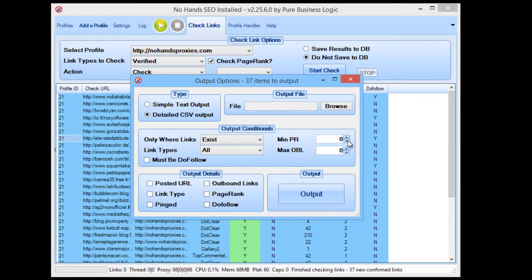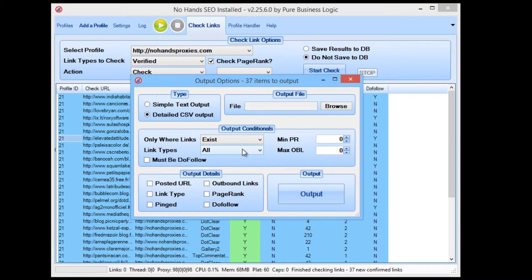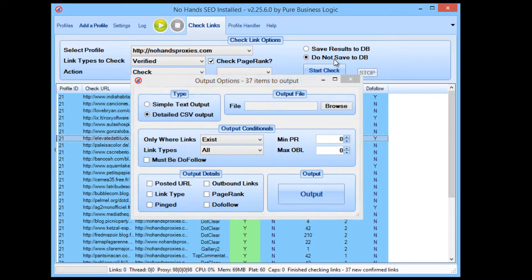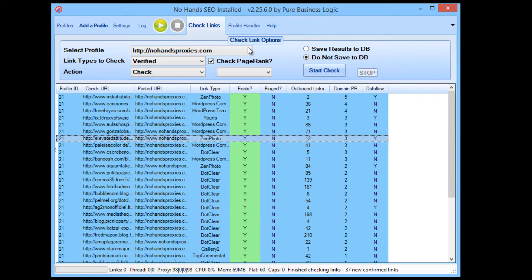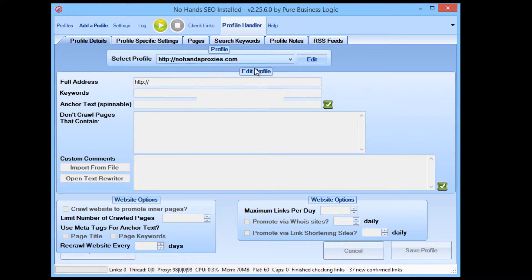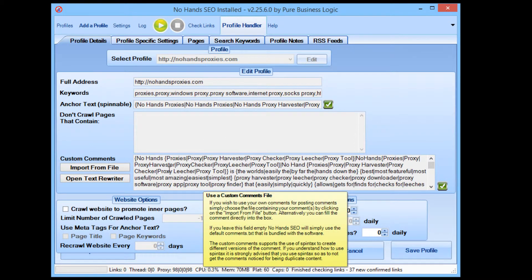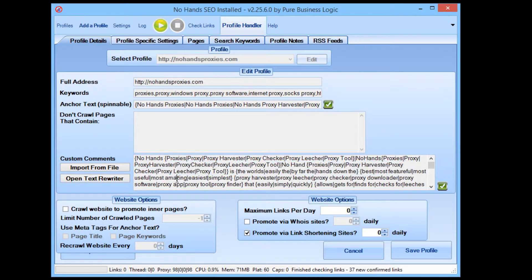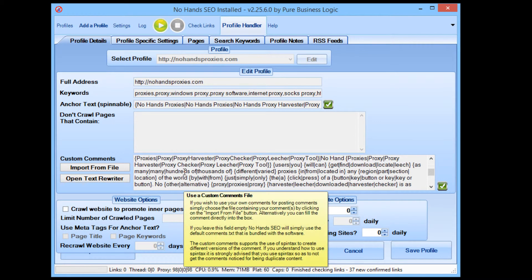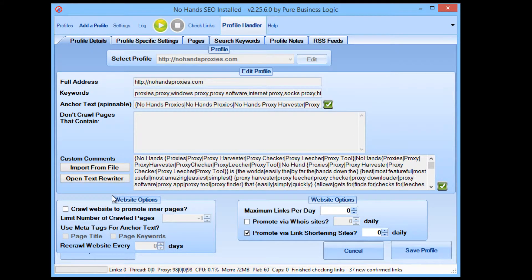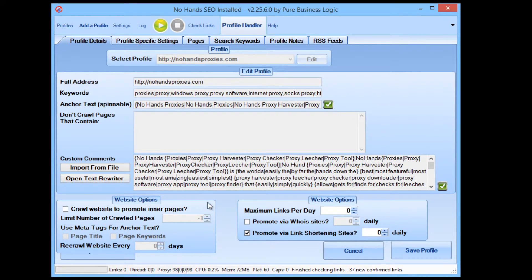You can also choose what links. So say you wanted to create a thousand links but only put say 500 into the report, you could do that quite easily there. Now all profiles are easily editable. You can edit the profile anything you like. You can put in the custom comments. That's the content that is posted along with your link. You can choose, there's options for all sorts of different bits and pieces here.